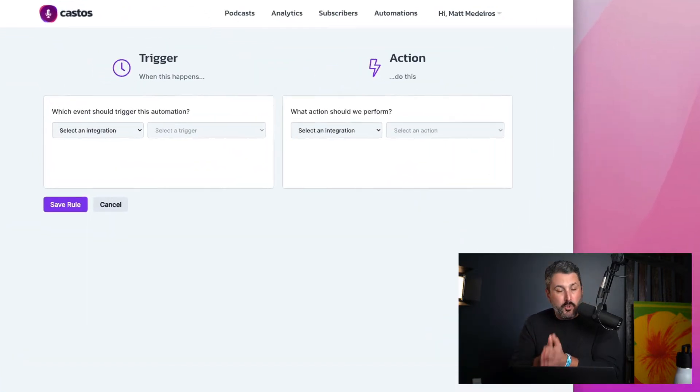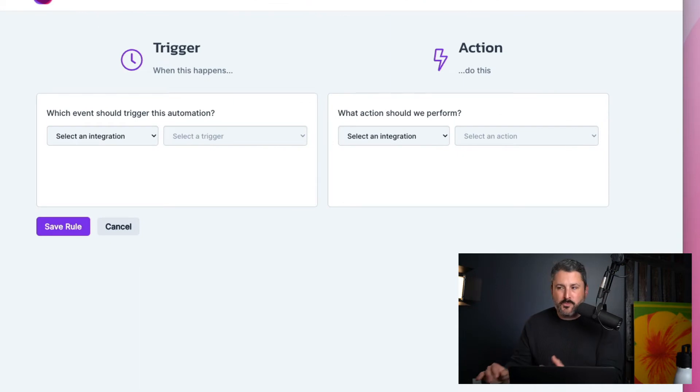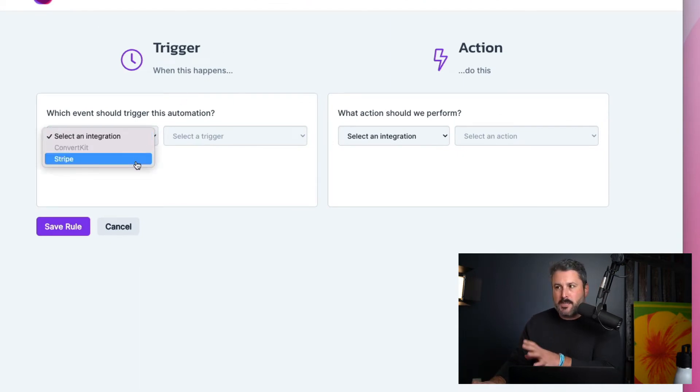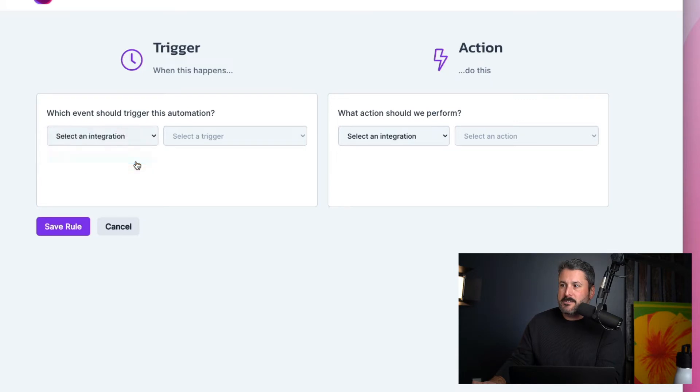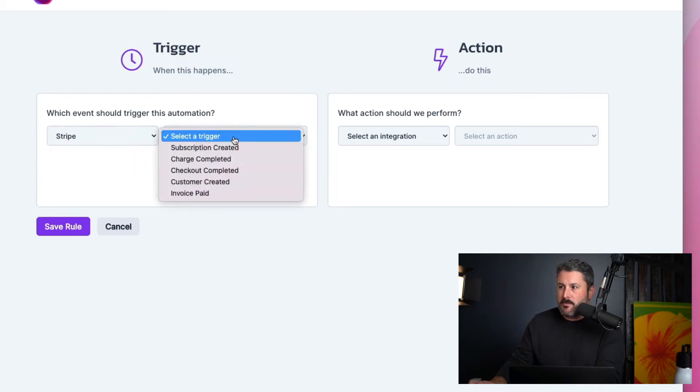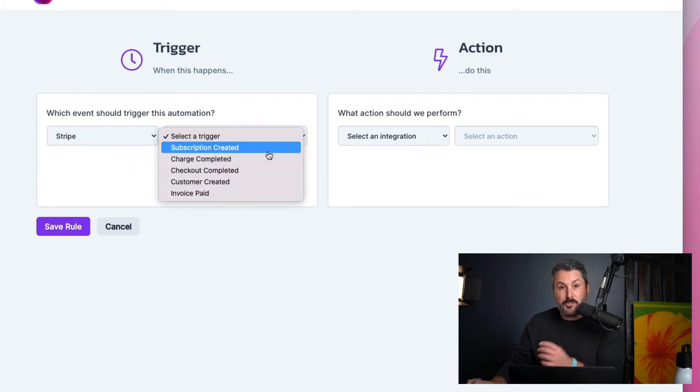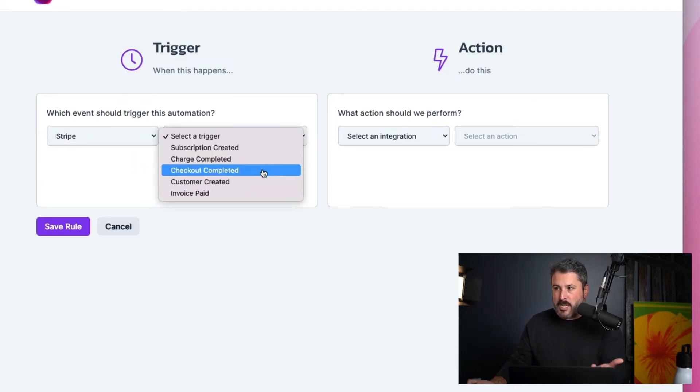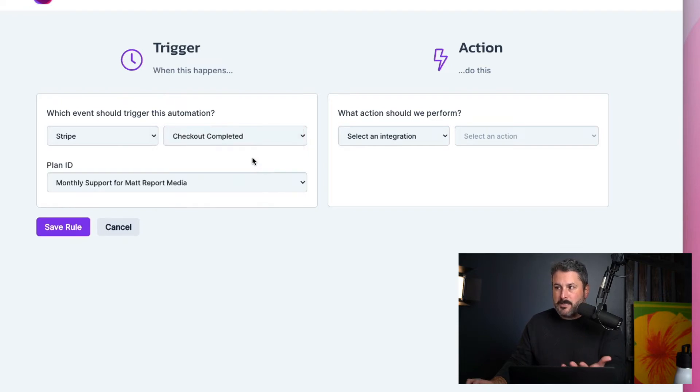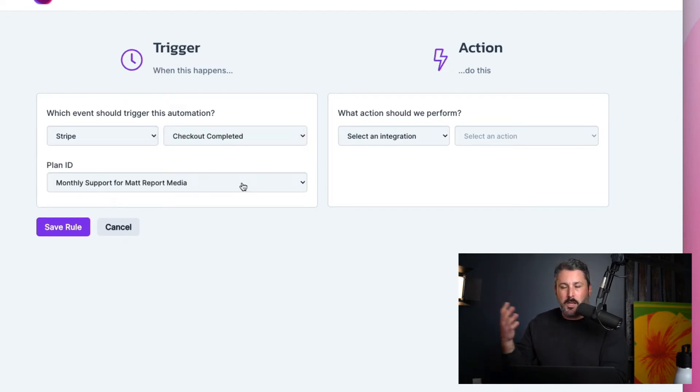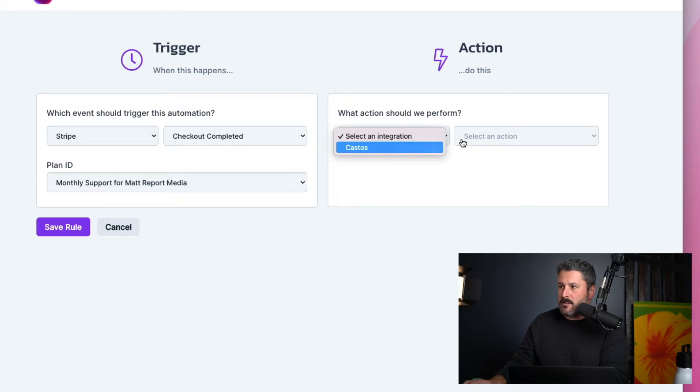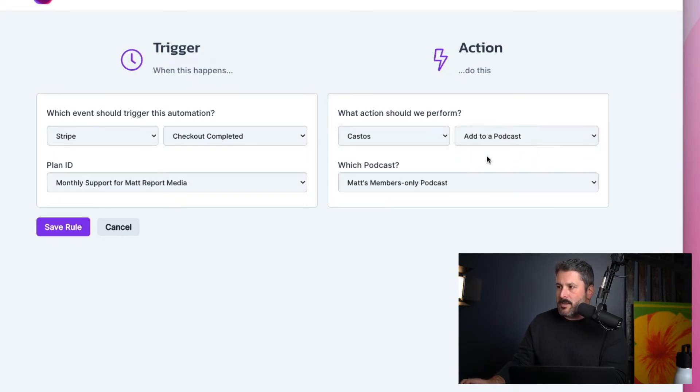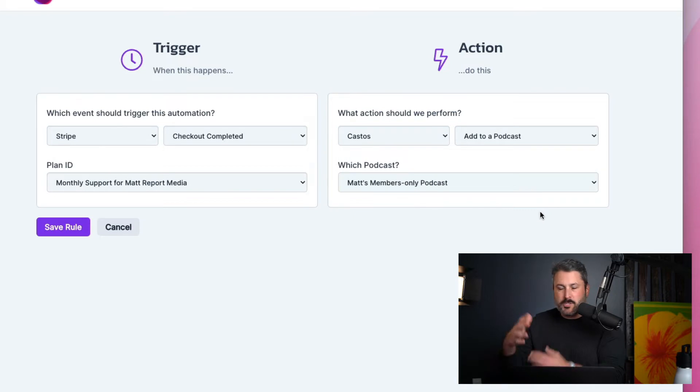Our new native integration with Stripe means that you can come into your automations page in Castos, say Stripe, select a trigger, which is somebody checked out, somebody bought something from you, and then you add them to your particular podcast, private podcast on Castos side. We'll add to podcast and then you get to select which podcast that you have.